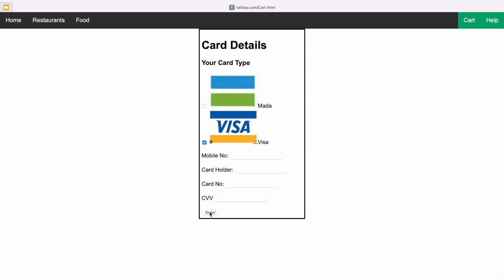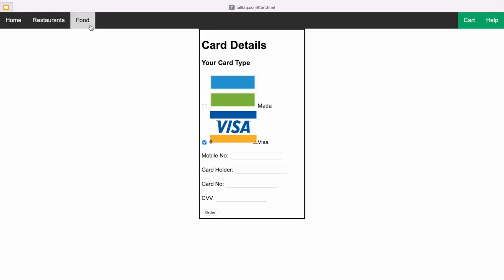I made this with HTML and CSS. This is just 50% of my work and I am still completing it. After that I will show you guys the completed website. If you want to see this website, just go to talithak.com — the spelling is T-A-L-I-T-A-Q dot com.